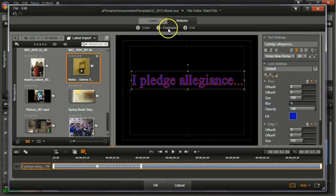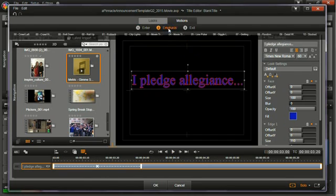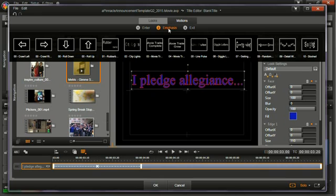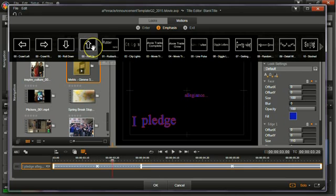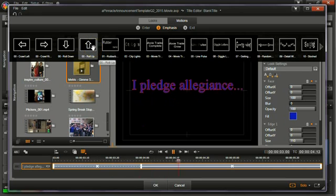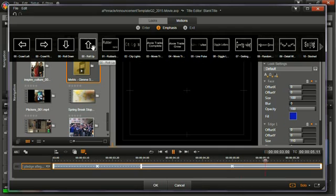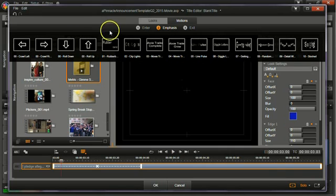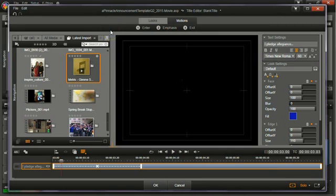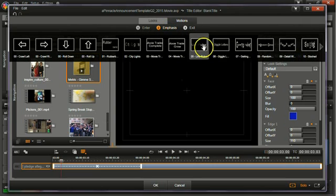And you can also then choose an emphasis. Like once it gets in there, what's it going to do now? It's going to roll up. Which is rolling up and down would be good for things like credits. So on emphasis, let's just pick something like this. Get really obnoxious.